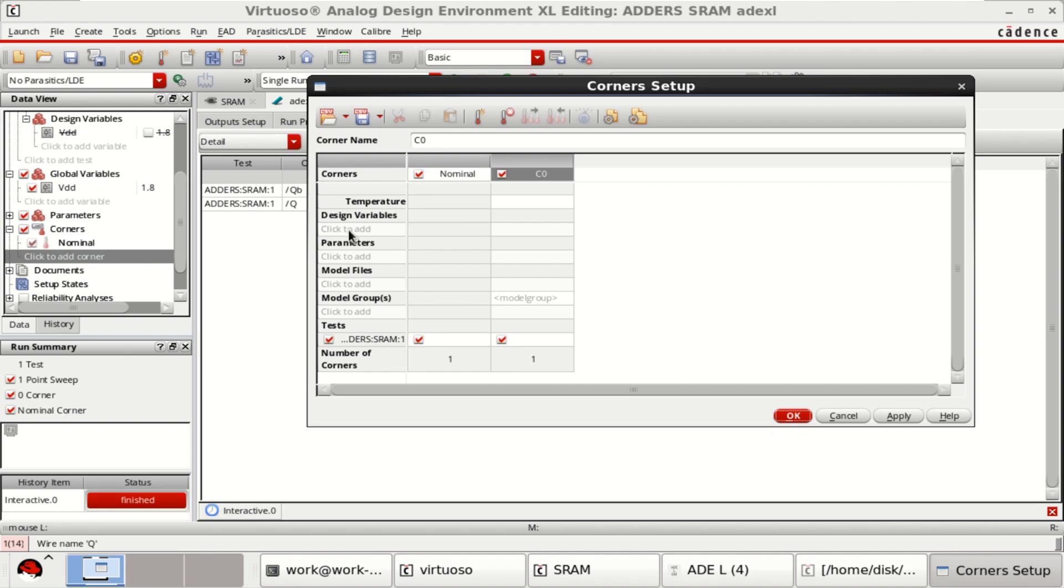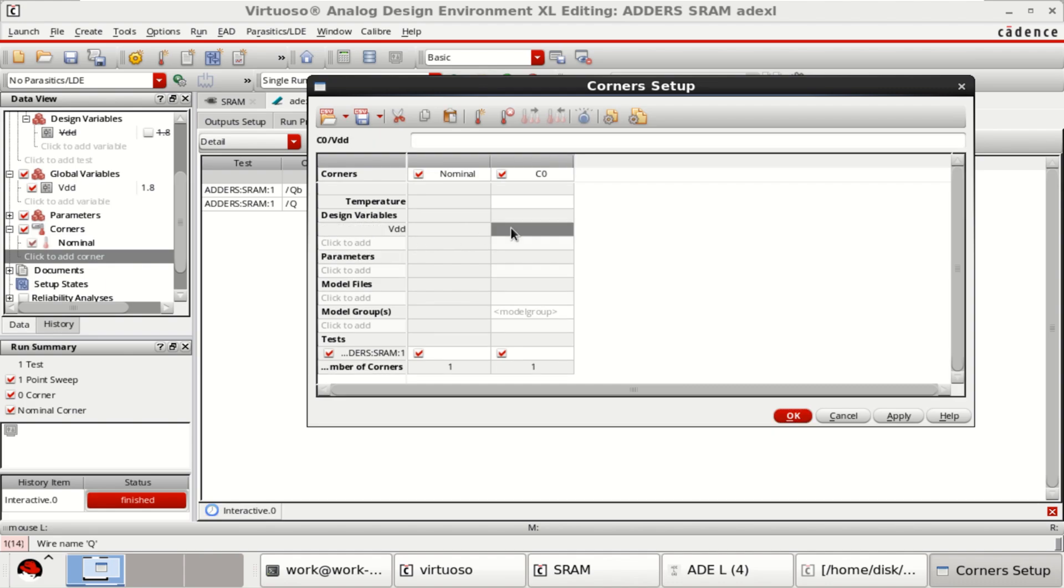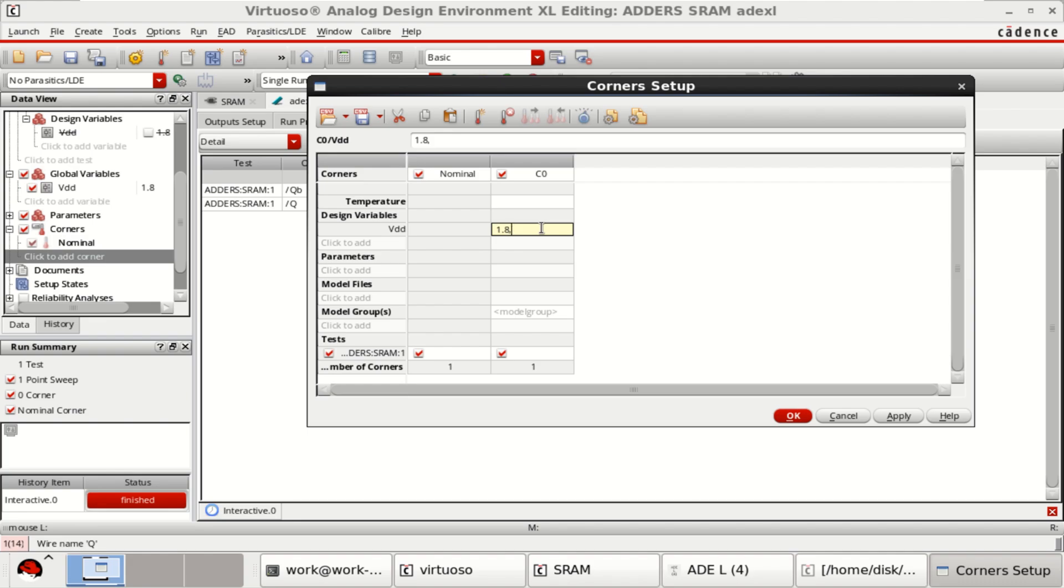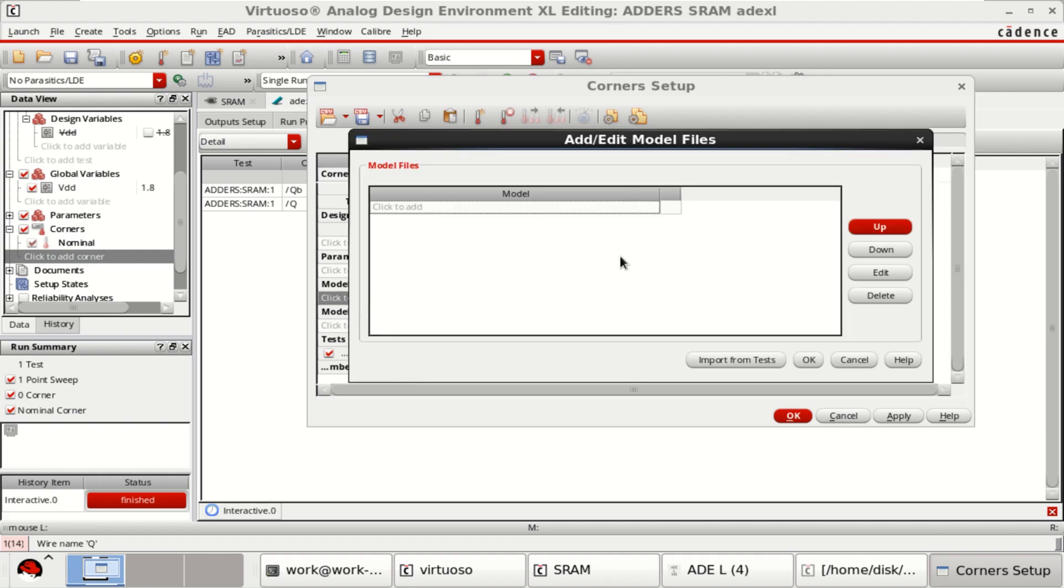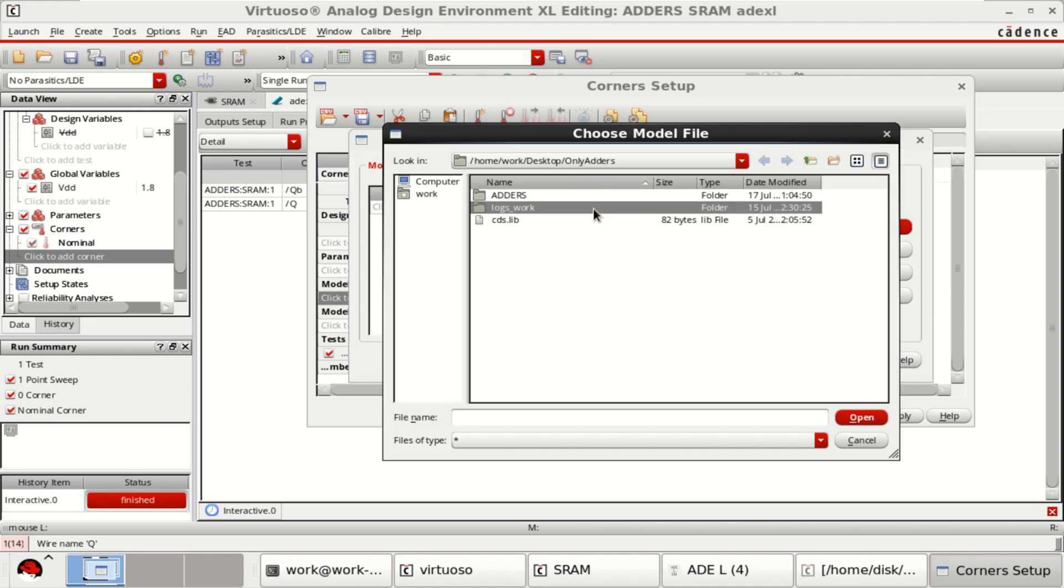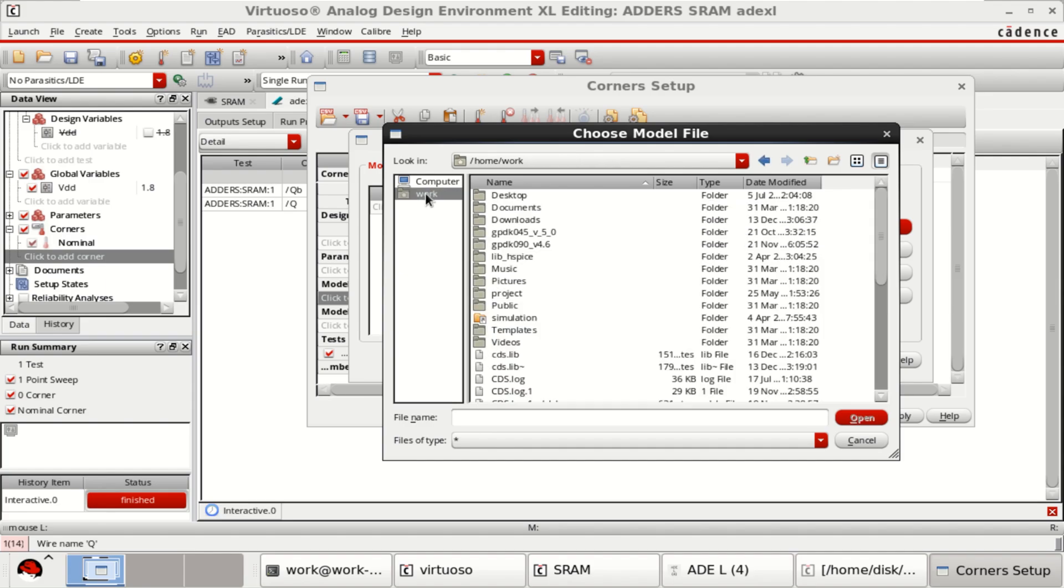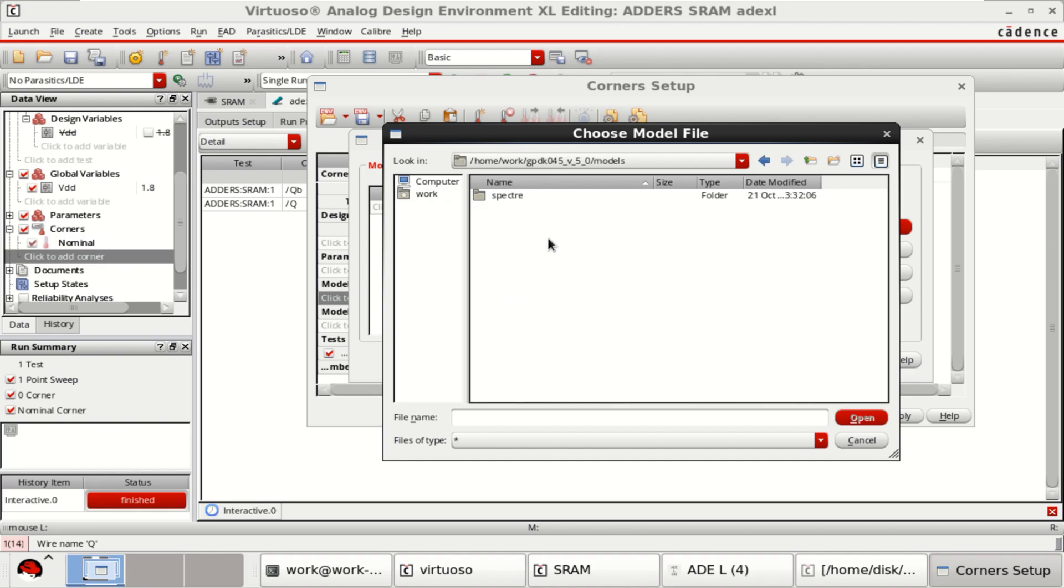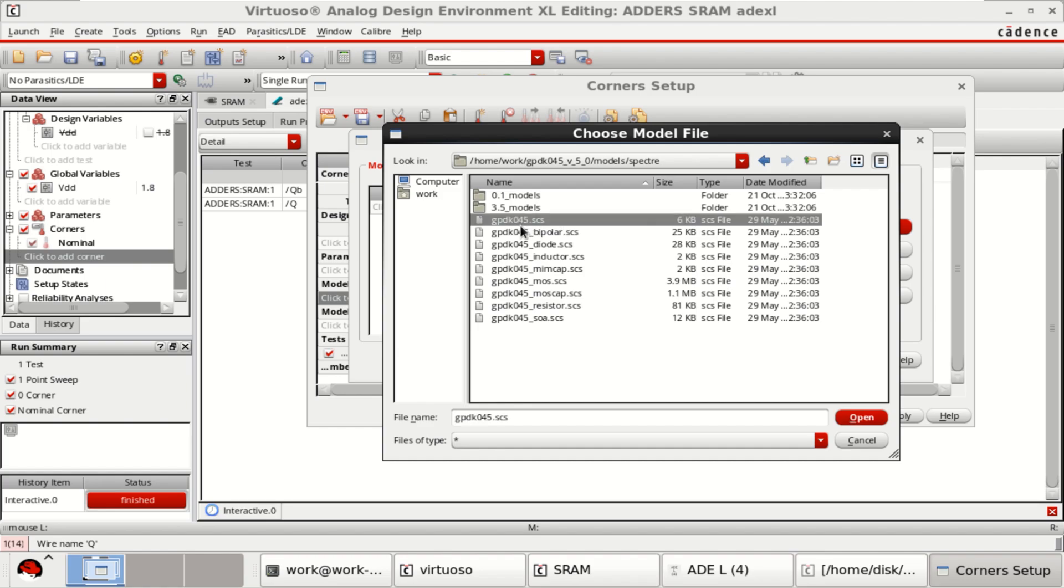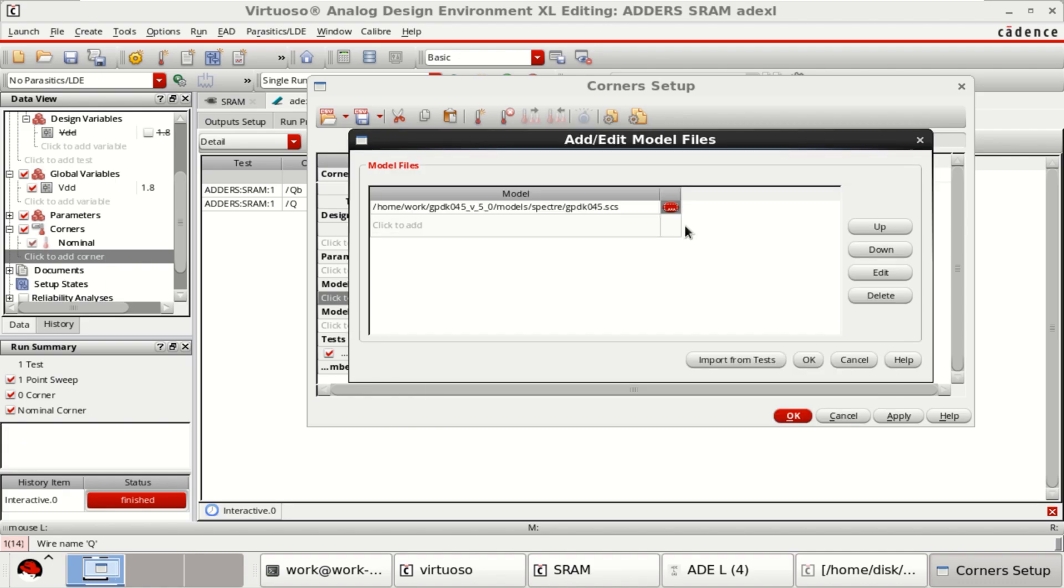We have a design variable VDD, which will be simulated for 1.8 and 1 volt, that means for two corners, for two different voltages I will have this. And I want to add the model files. Browse. GPDK 45, Models, and GPDK 045 SCS5. Click OK.